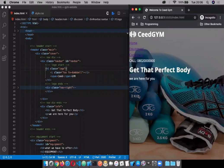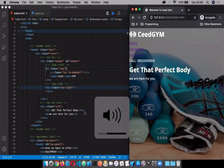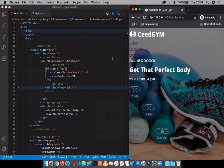Hello, good evening everyone. Go ahead. Yes, my question is: where or when do we apply flexbox? Where does it come in? Okay, I define flexbox as a one-dimensional layout that allows you to align objects on the web page.